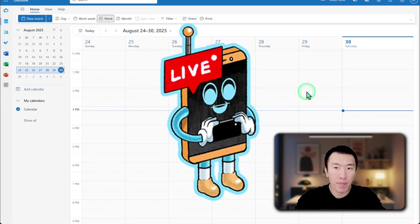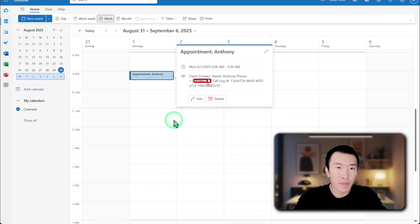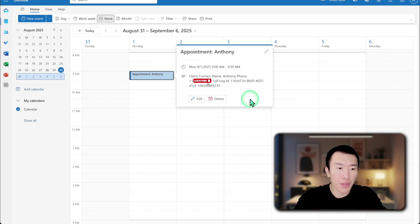Hi, thank you for calling Apex Agents. Your appointment is confirmed. Thank you for calling and have a great day. All right, thanks.